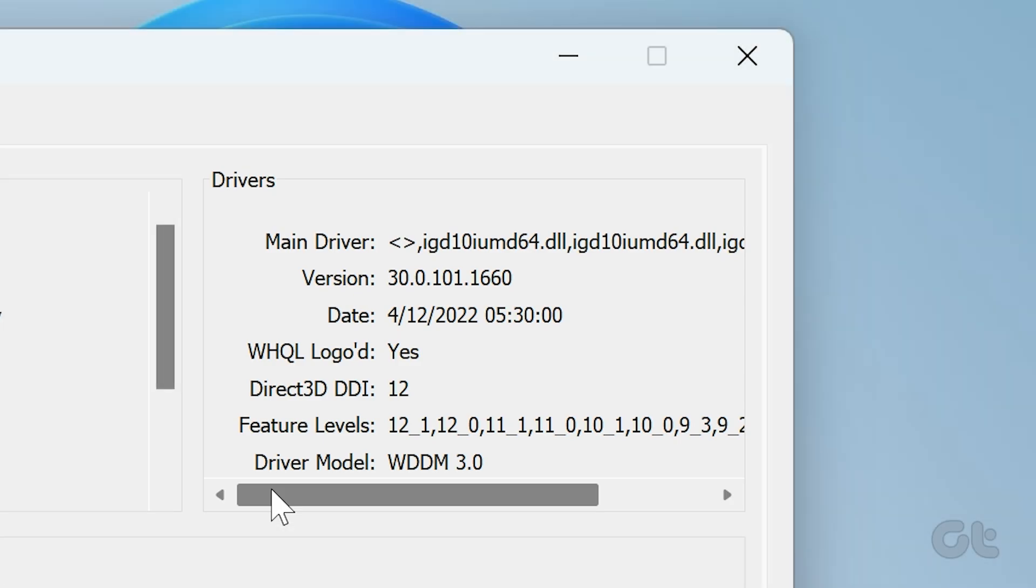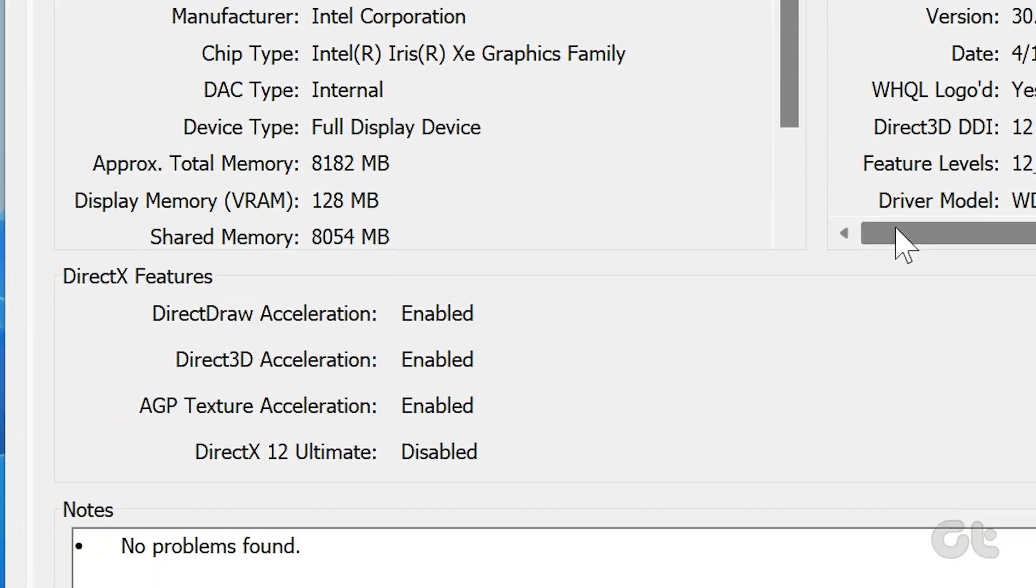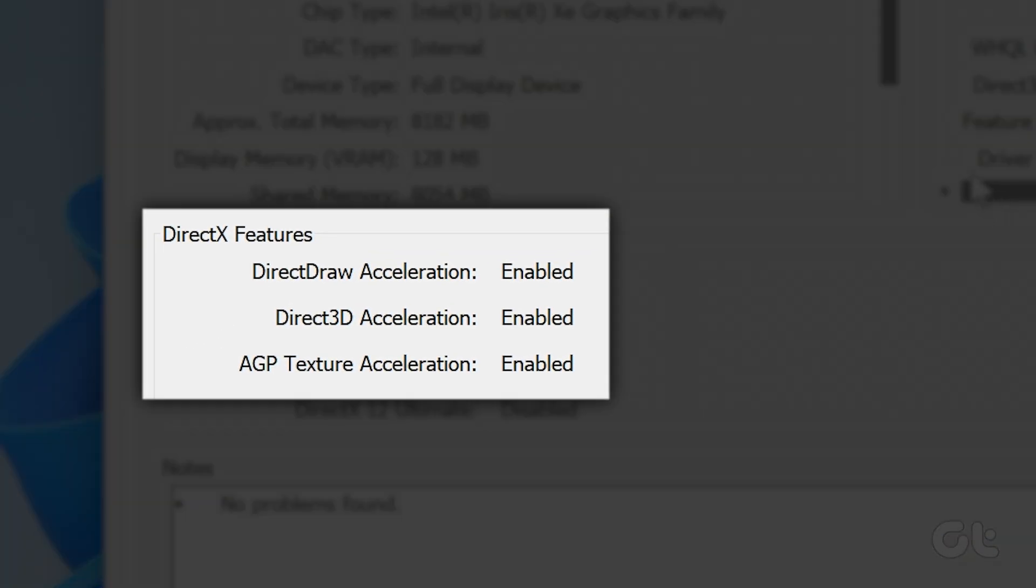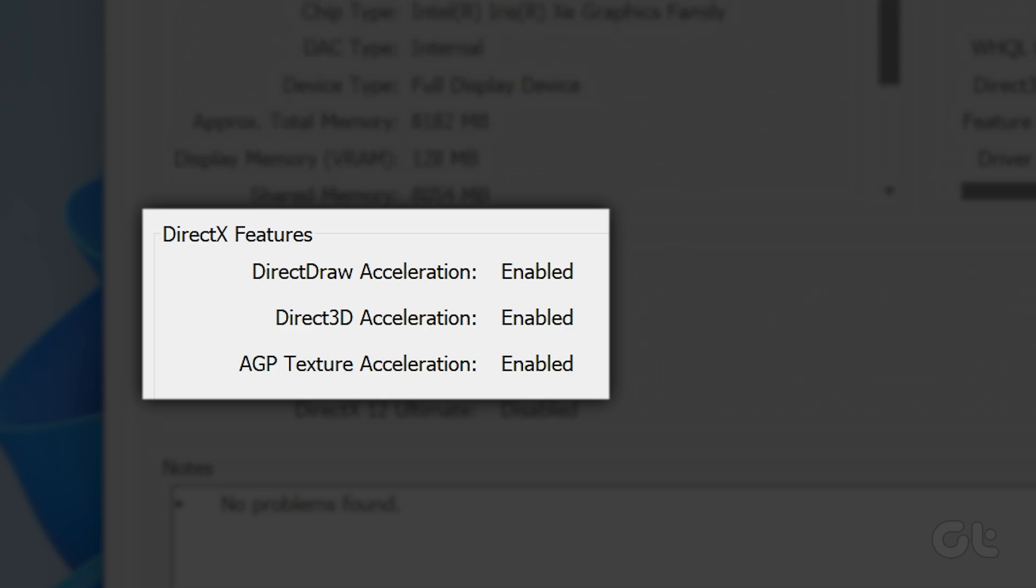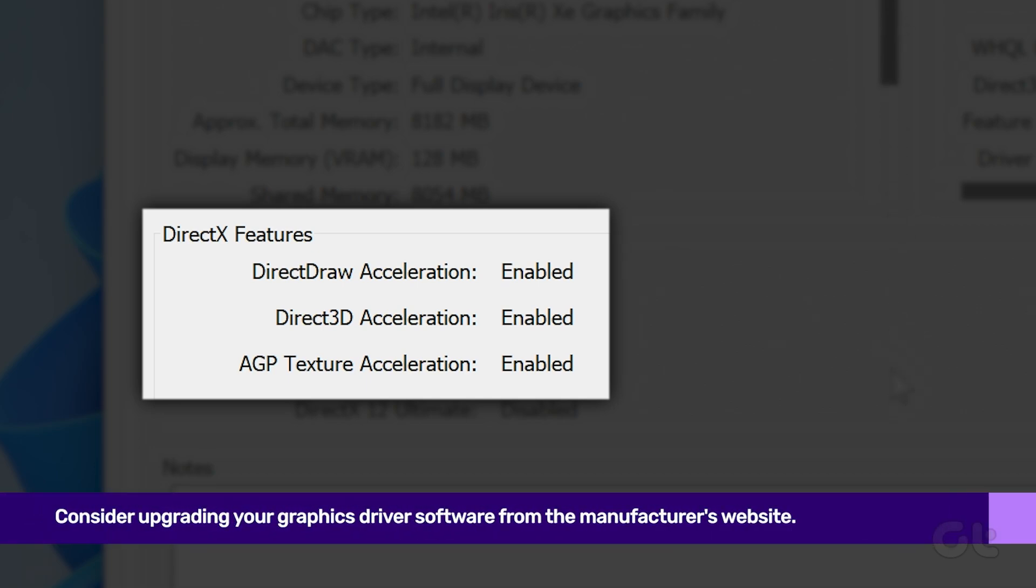There should be Features in the DirectX Features section. Direct Draw, Direct 3D, and AGP Texture Acceleration should show enabled. If these properties are empty, or the tool shows not available, there is a problem with the GPU driver or hardware.